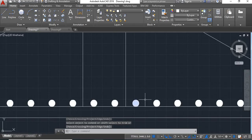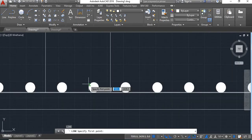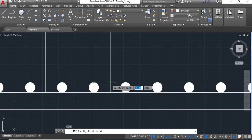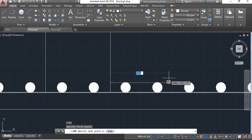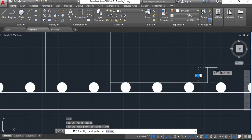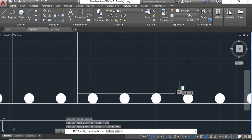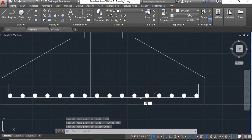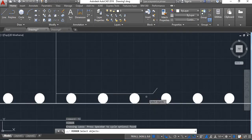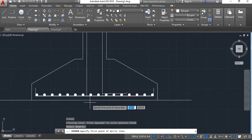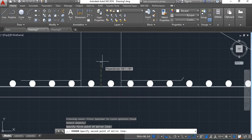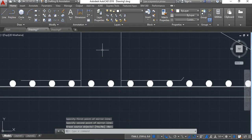Now here you will have to show the L. Take line command, take this quadrant point as reference point and draw line from here at 300, say enter. Bend it like this, say enter. Now mirror this line — take mirror command, say enter, select these two lines, enter, take midpoint of this, click here, say enter.